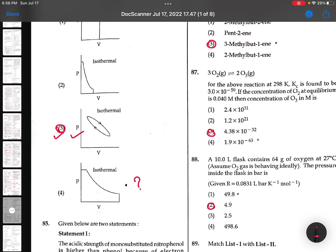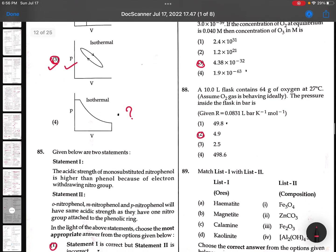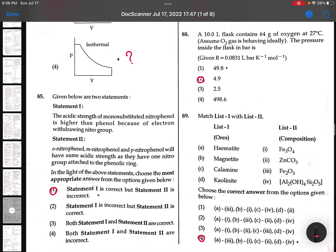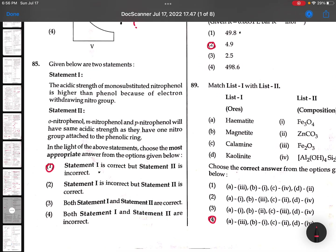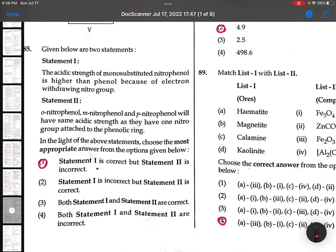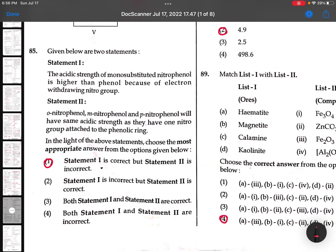Little doubt. Please excuse me for this. 86th: The acidic strength of mono-substituted nitrophenol is higher than phenol because of the electron-withdrawing group - that is true. But para-nitrophenol, meta-nitrophenol, and ortho-nitrophenol cannot have the same acidic strength. So it is incorrect.